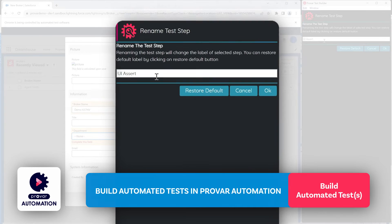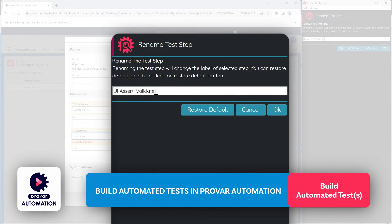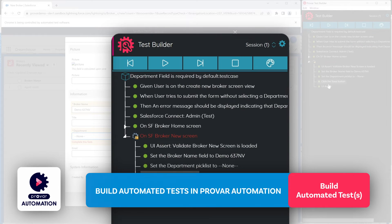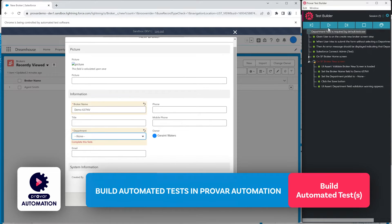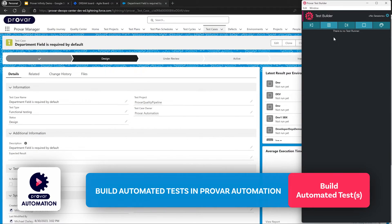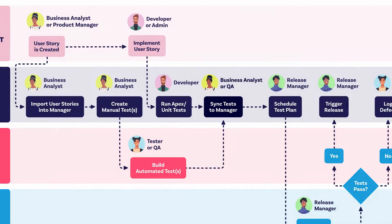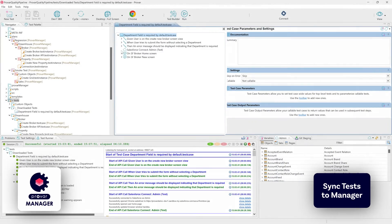We can rename our test steps inside Test Builder to be a little bit more accurate — for example, 'Validate broker new screen is loaded' and 'Department field validation appears'. Our test case is complete, so we can resume and exit out of Test Builder mode. We have completed this particular automated test case based on the manual test case description, which was automatically created just from our user story being imported into Provar Manager — very simple.